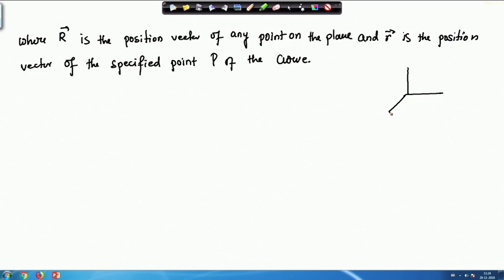The osculating plane is perpendicular to the binormal and contains T and N. If a vector contains both T and N then it is obviously perpendicular to B. If a vector contains N and B then it is perpendicular to T, and if a vector contains B and T then it is perpendicular to N.